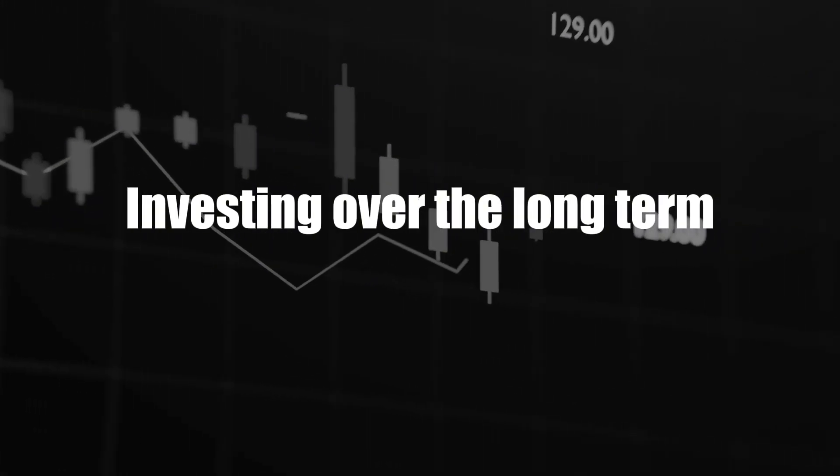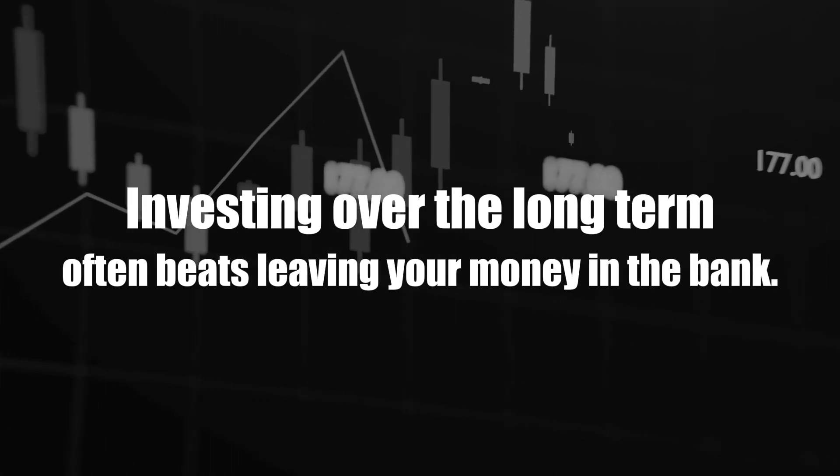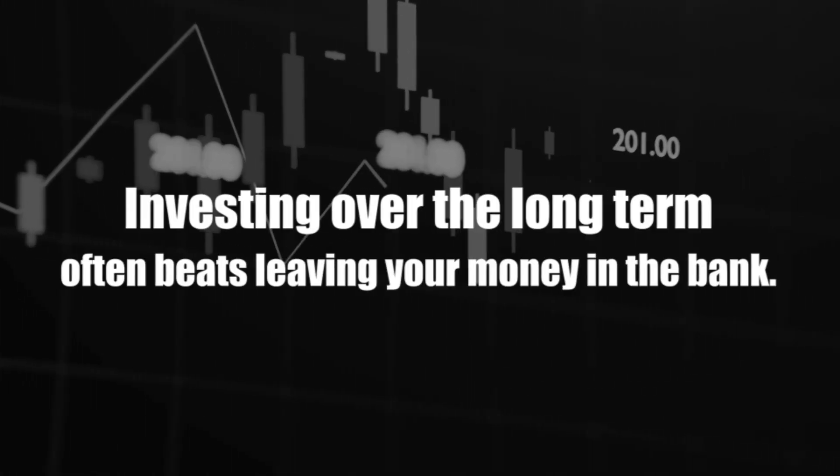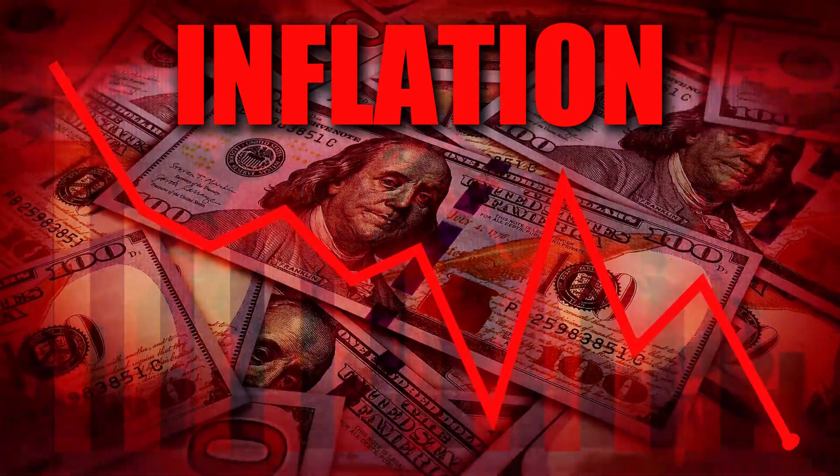This is why investing over the long term often beats leaving your money in the bank, where inflation can reduce its value.